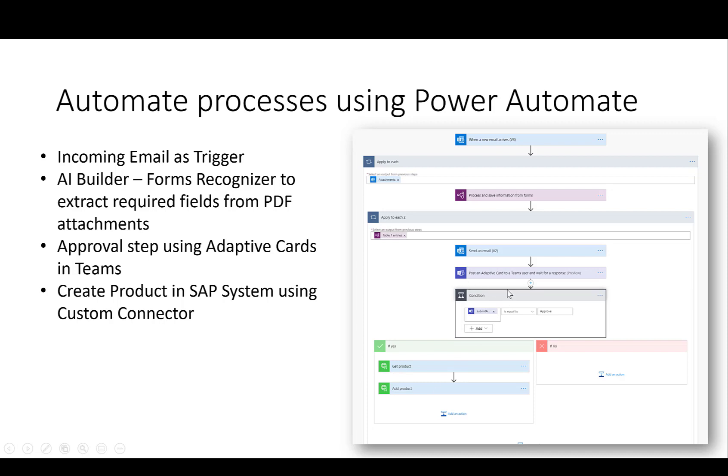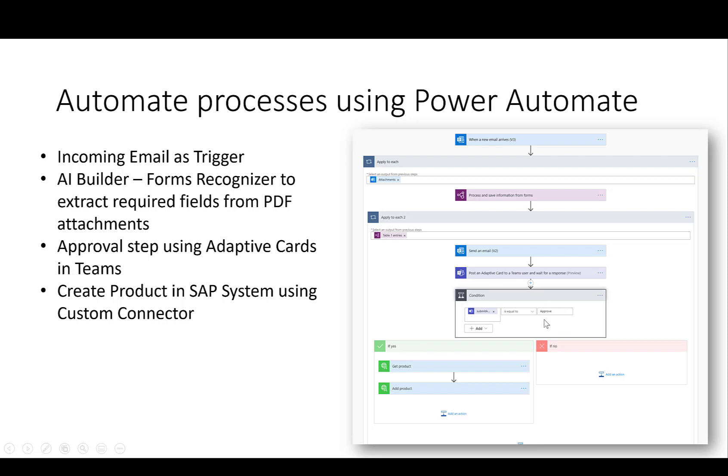What we want to do is we want to add two more steps. One step that posts an adaptive card to a Teams user where the user then gets a notification of, look, this is the product information or this is the product that would be created in the SAP system. We'll then wait and ask for the decision that the user makes. And if the user approves the step, then we would create a product in the SAP systems. Otherwise, we'll just go ahead and do nothing.